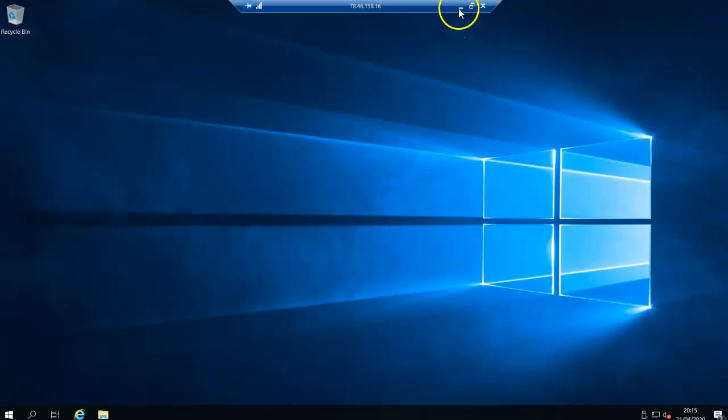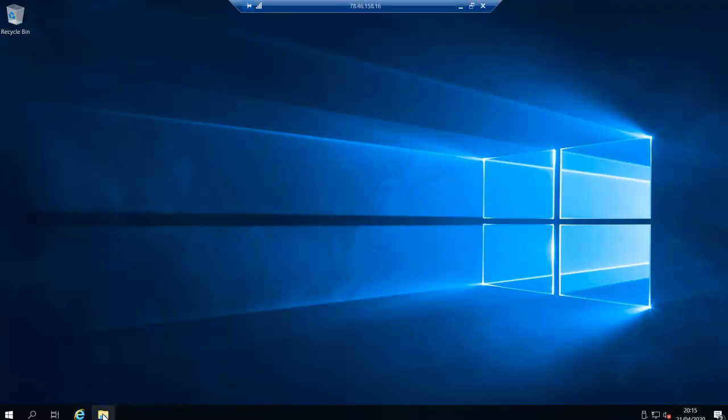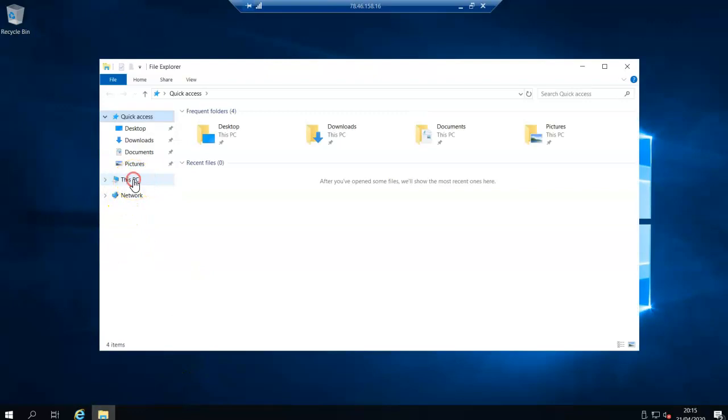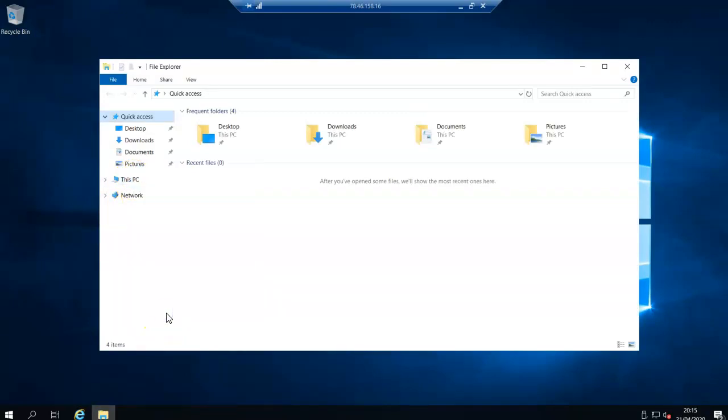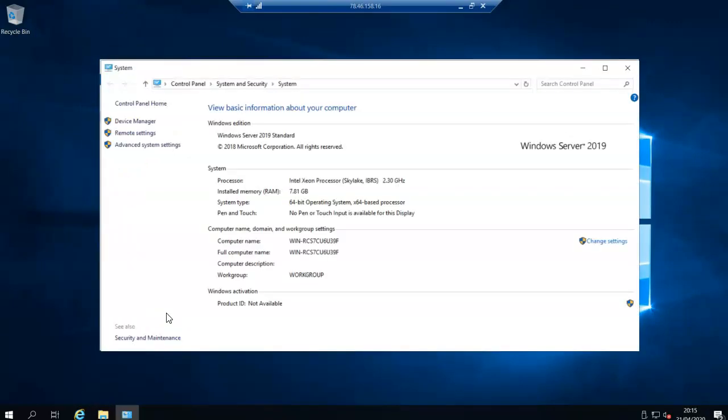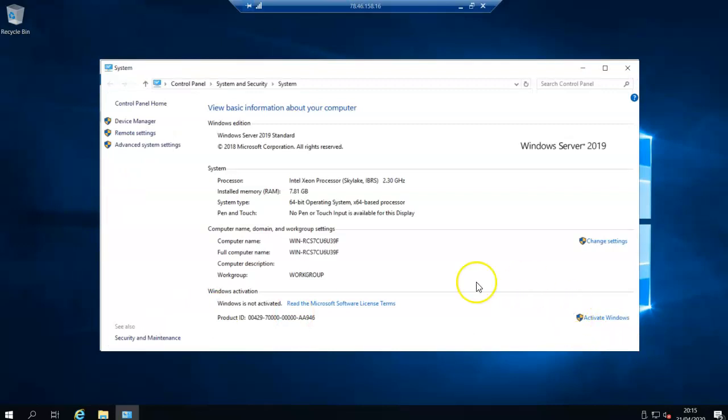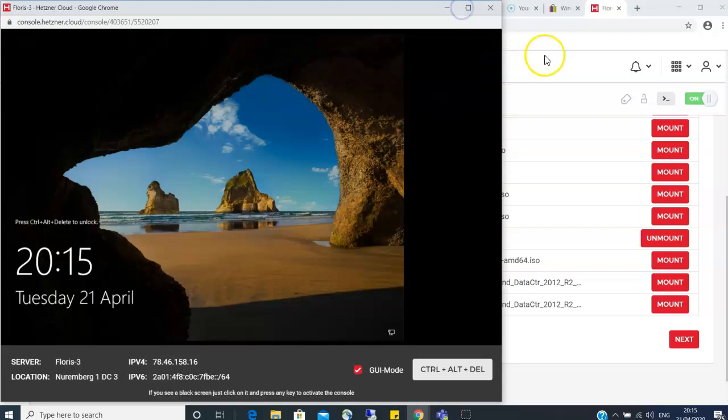You need to activate it. If you click here and right click on This PC, you will notice that Windows is not activated. So you need to buy a key for it.